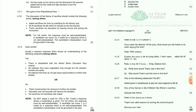Question 4.2.8: One of the themes in My Children My Africa is sacrifice — discuss this theme. Isabel sacrifices her time by practicing for the literary quiz. Mr. M sacrifices his life when he refuses to join the boycott.